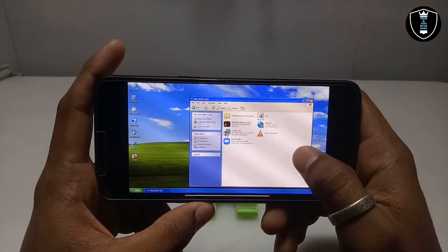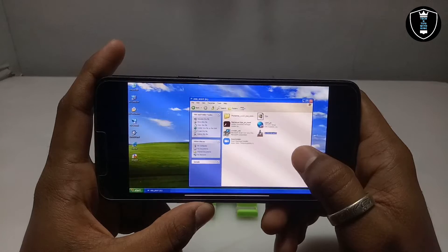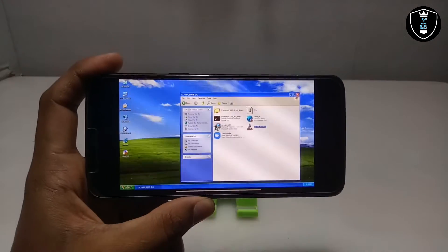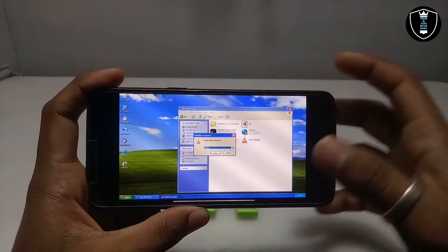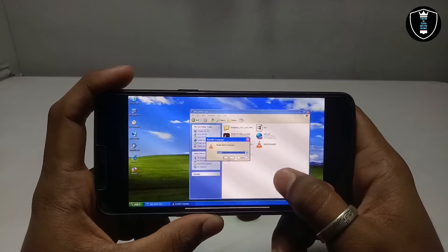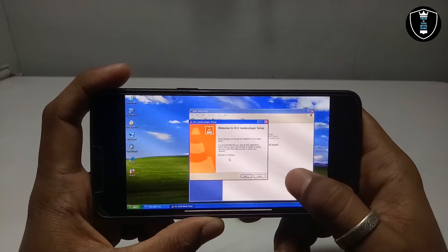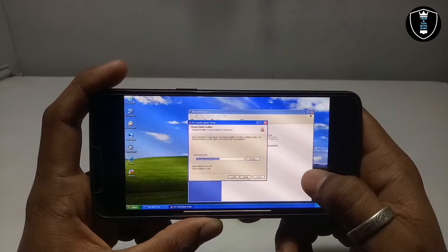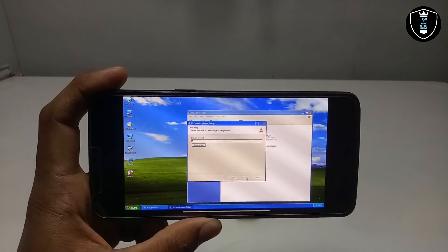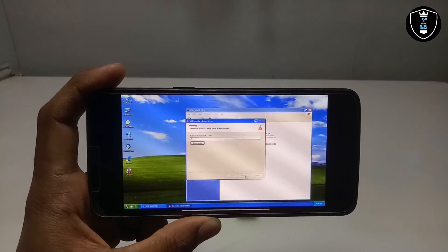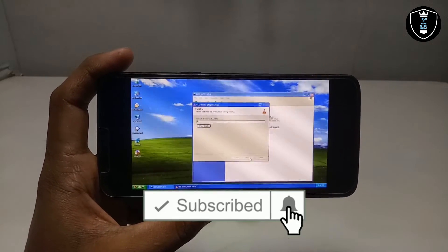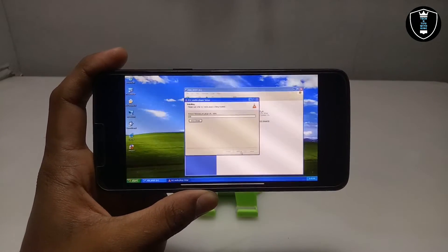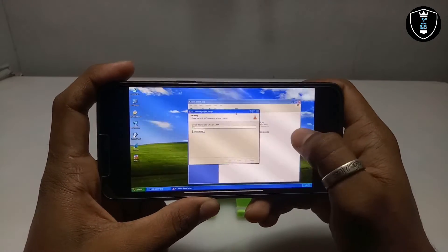I'm going to install VLC Media Player. Make sure your software is in 32-bit because this is a Windows XP 32-bit system. As you can see, the installation process has started — it says 'Please wait.' This is the official version of VLC Player. Just click Next, Next, Next, then Install. It will take some time to install — and I want to be clear, this is the official version of VLC Media Player.